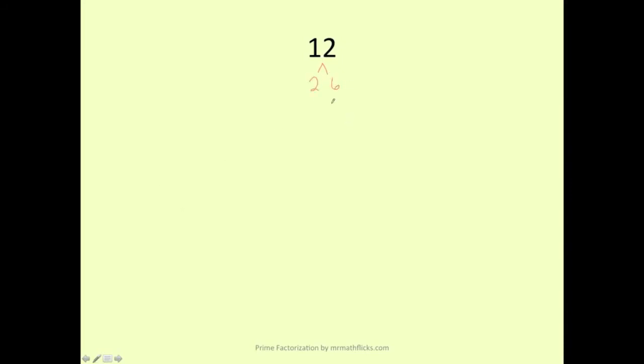For example number 1, we're asked to find a prime factorization of 12. What we need to do is think of a multiplication problem whose answer is 12. So the first one that comes to mind is 2 times 6. We just write it like this. Now, 2 is a prime number, so I'm going to put a box around there. That's done. I can't break it down any further.